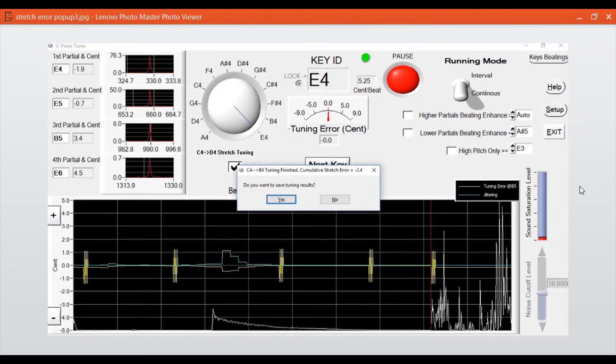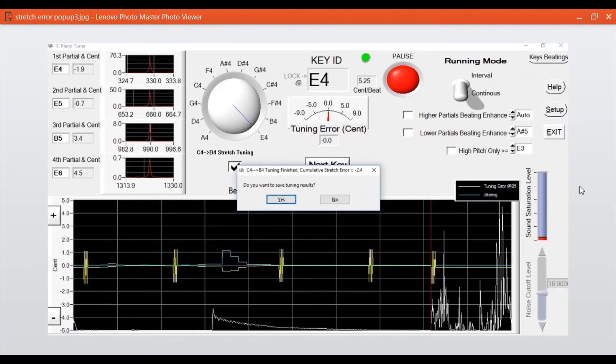After we finish tuning, the pop-up window shows up again asking whether we want to save the result. We can click yes to save the result, and the cumulative stretch error we can see here is minus 2.4.